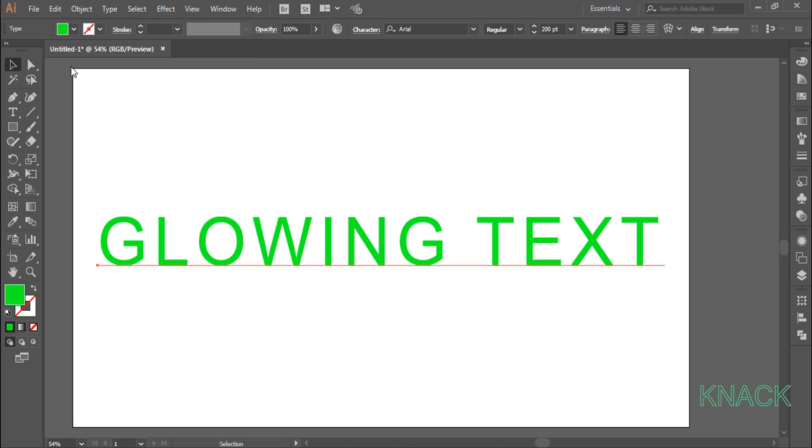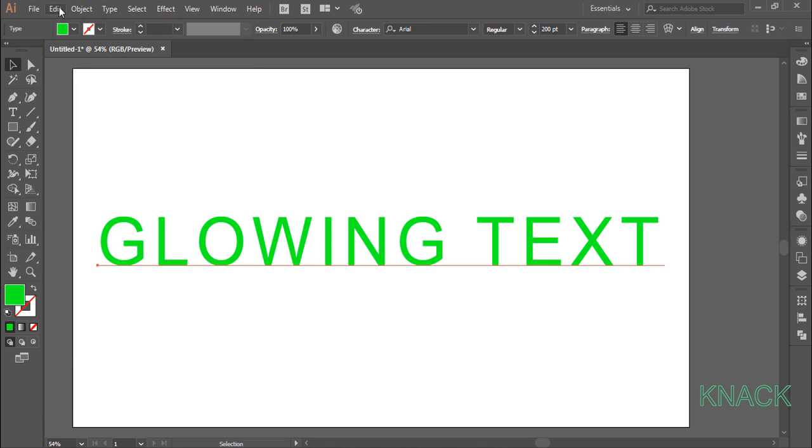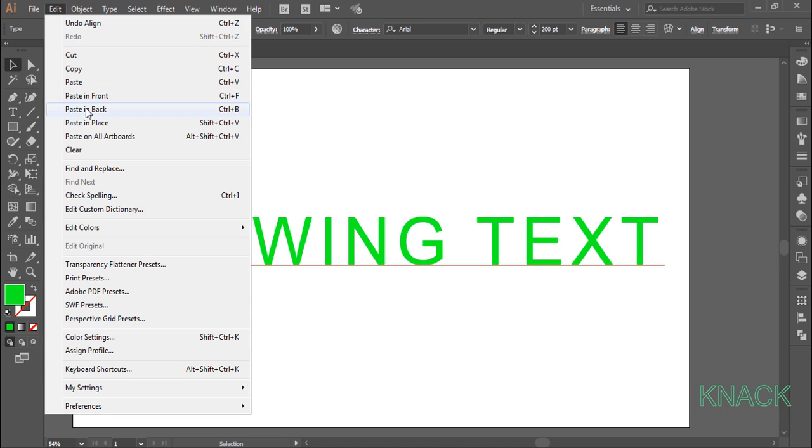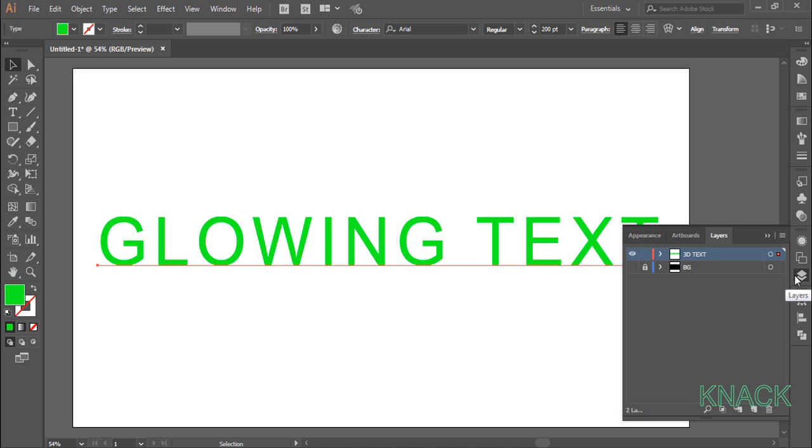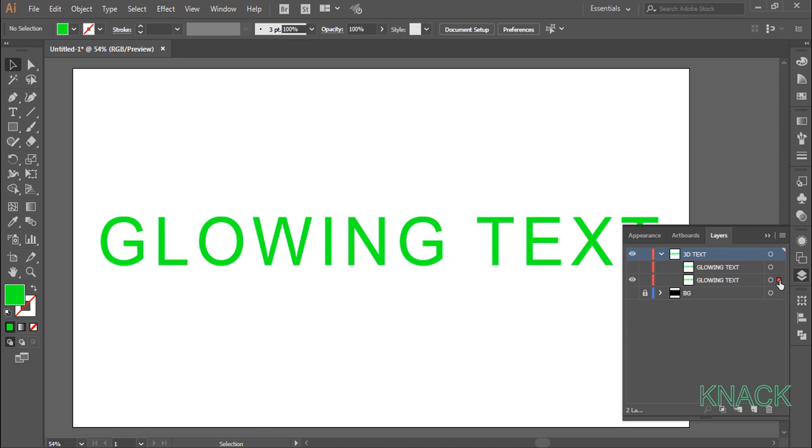With this selected, go to the edit menu. Click copy. And now click paste in front. Now go to the layers panel. Hide the copy of the text we just created now which is this.